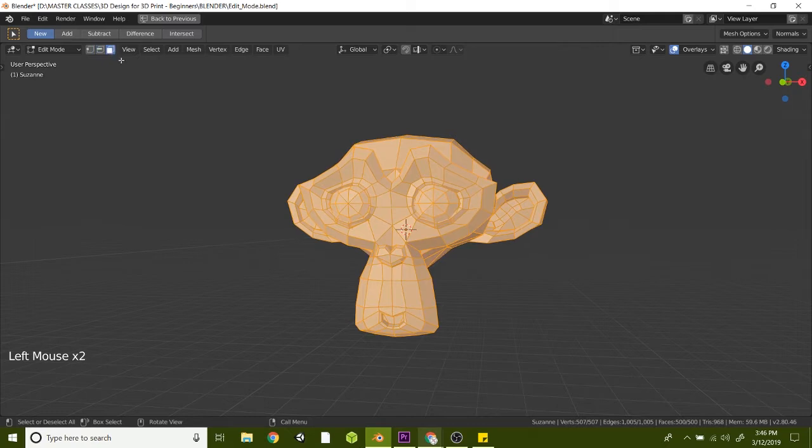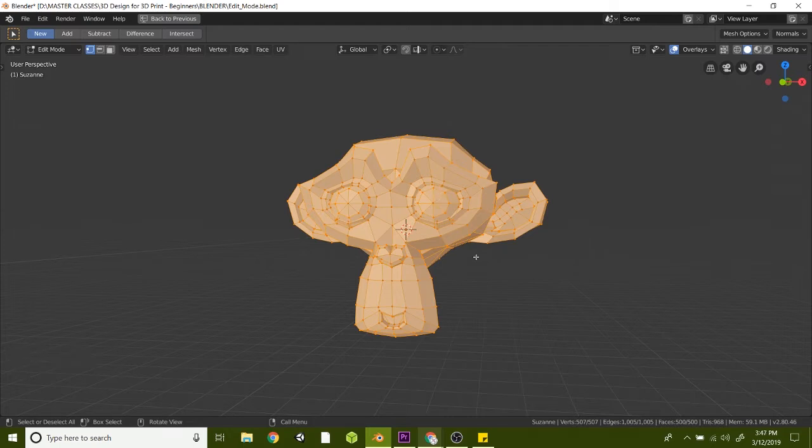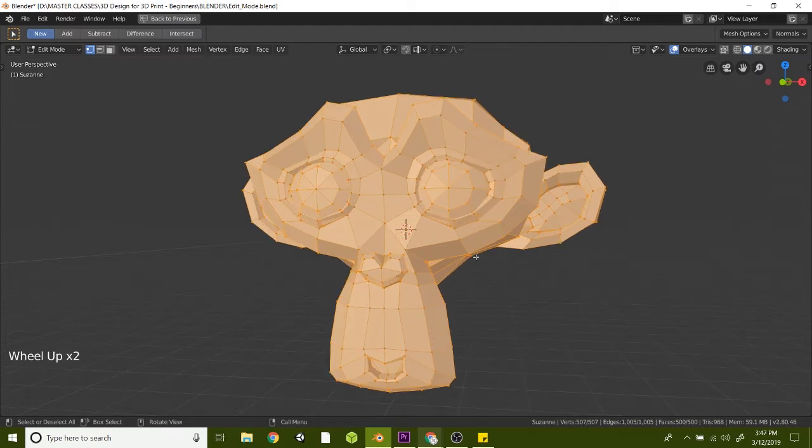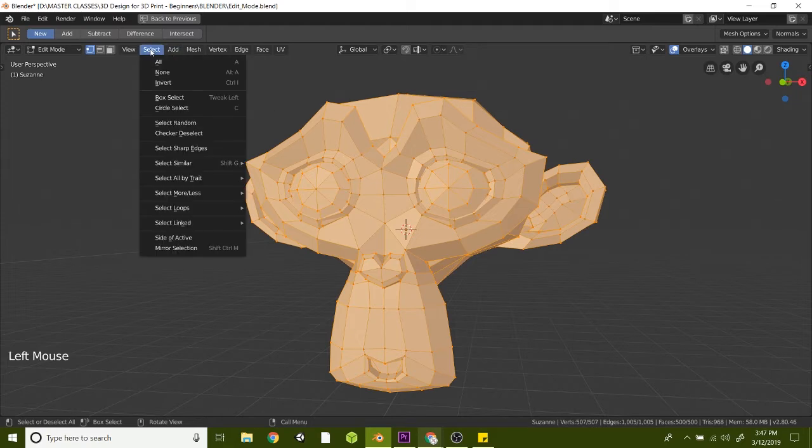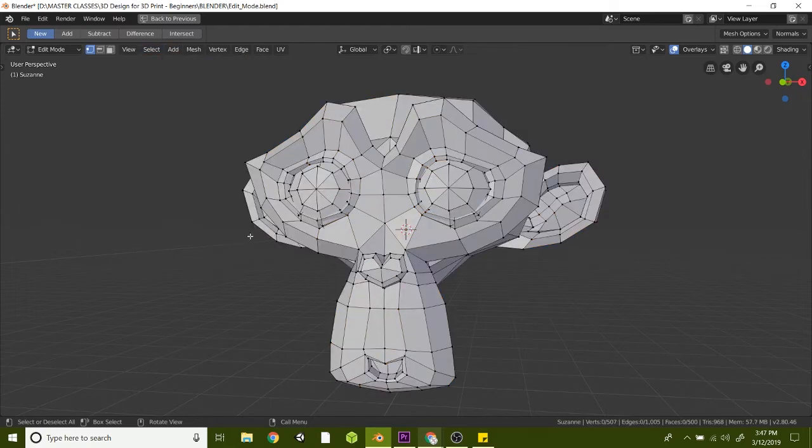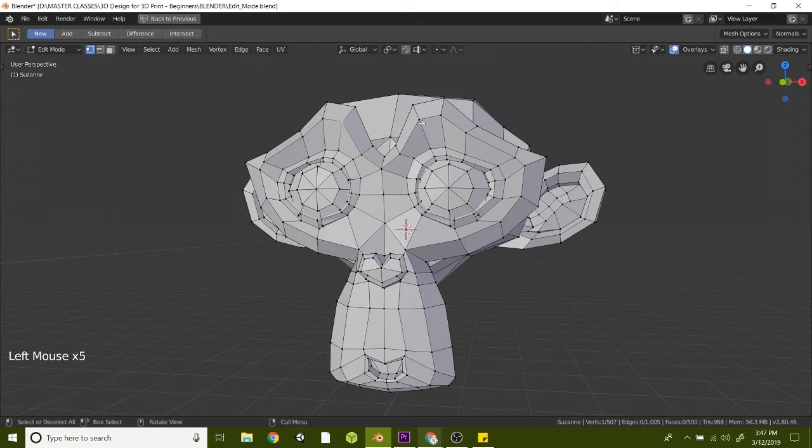Let's start with the vertex. Notice that there's little dots all over Susanne here if we zoom in. To deselect everything, you can hit Select and do None or just Alt-A, and that will get rid of all the selection. Now you can click on any one of these points on Susanne's face here. Go ahead, don't be shy, just click on any one of these little vertex points.